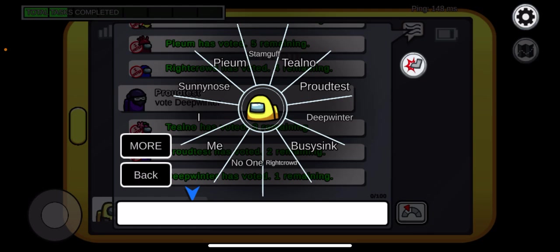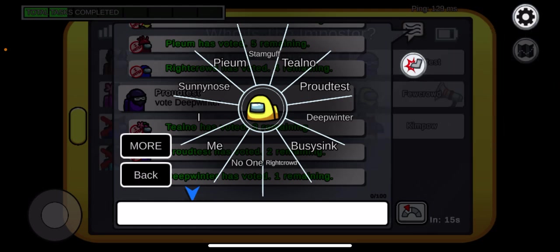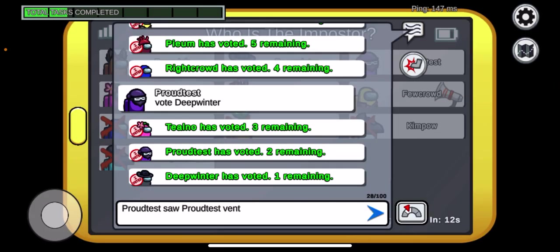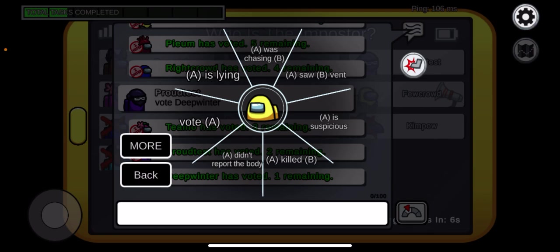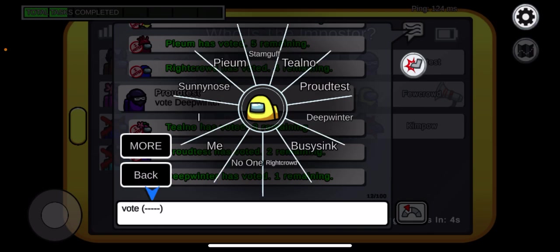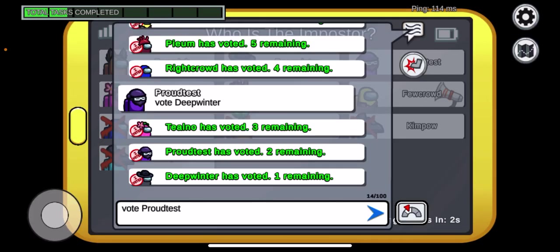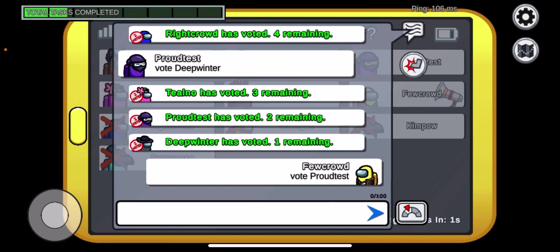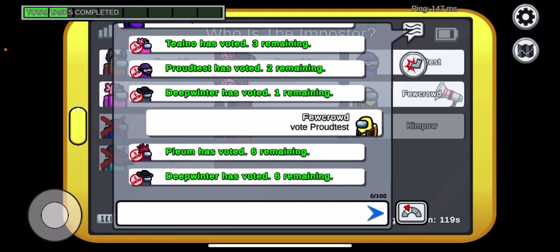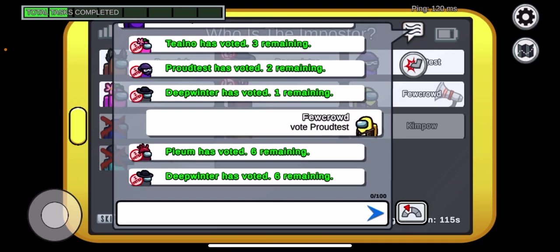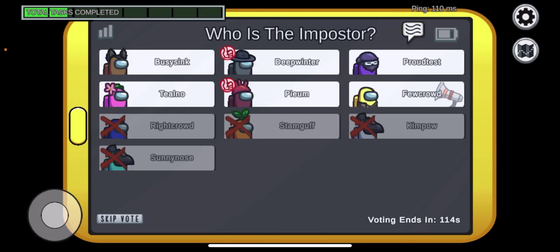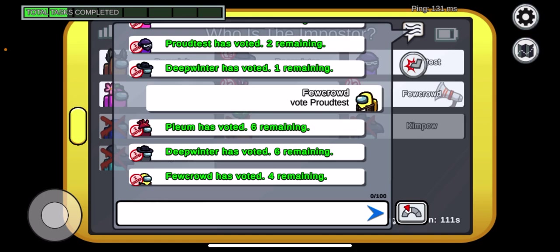This is my chance. Wait. Accusation. Vote. Proud test. Vote proud test. Vote proud test. It's proud test. 100%.